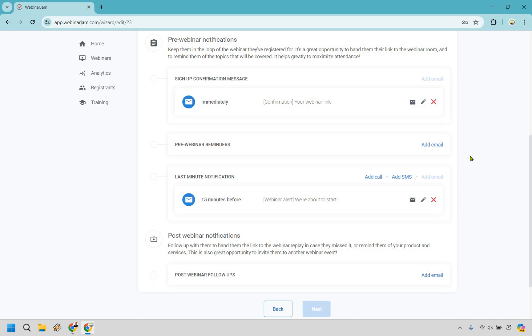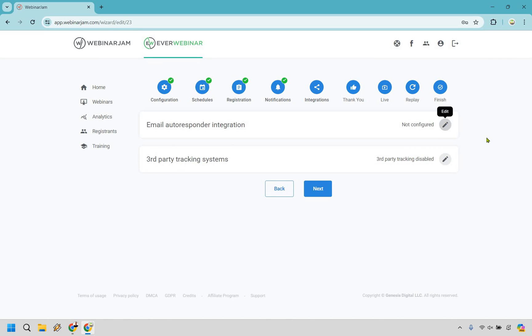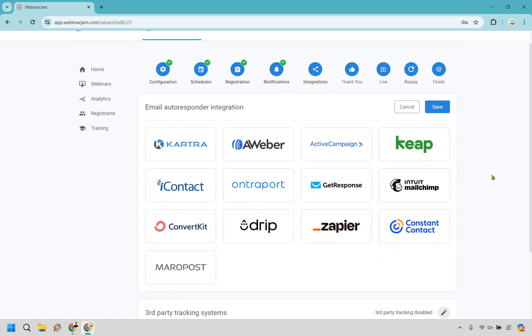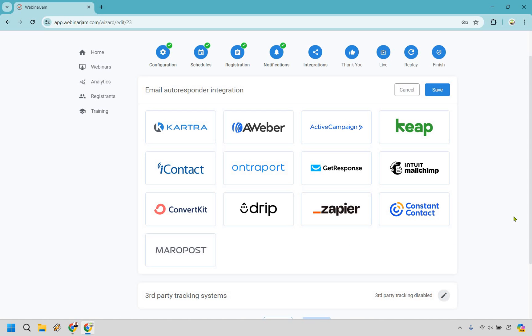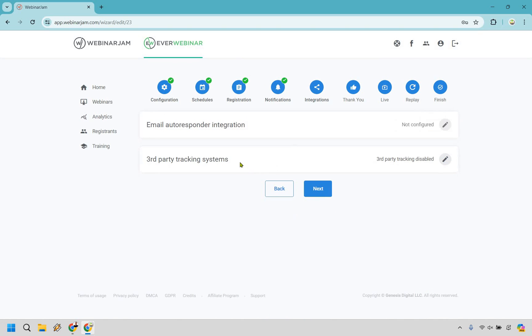I'm going to save this and move on to the next section integrations, in case you're curious about that with the email autoresponders. And the good thing here is that if you don't see yours, there is the ability to integrate with Zapier, which allows you to connect with many more email autoresponders and third-party tracking systems. For example, if you want to put a Facebook pixel somewhere, that's where that's going to help you out.